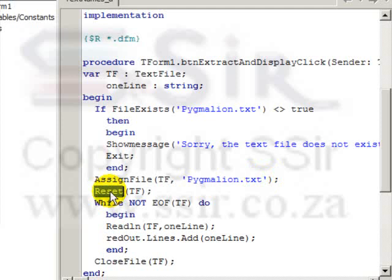Reset opens the text file and moves the file pointer to the start of the file. Therefore, ready to start reading.